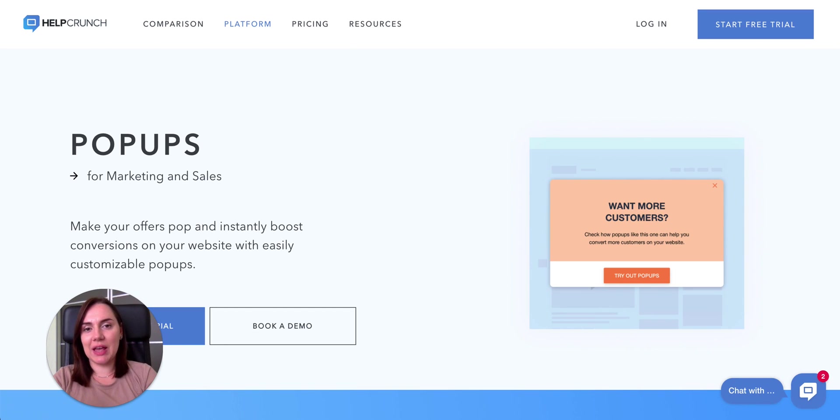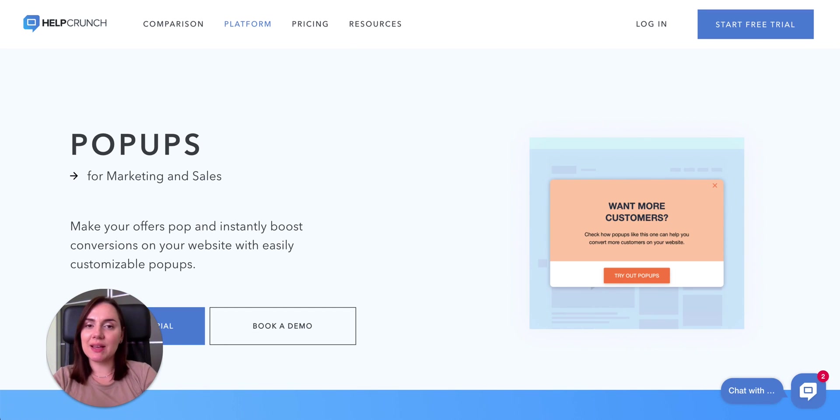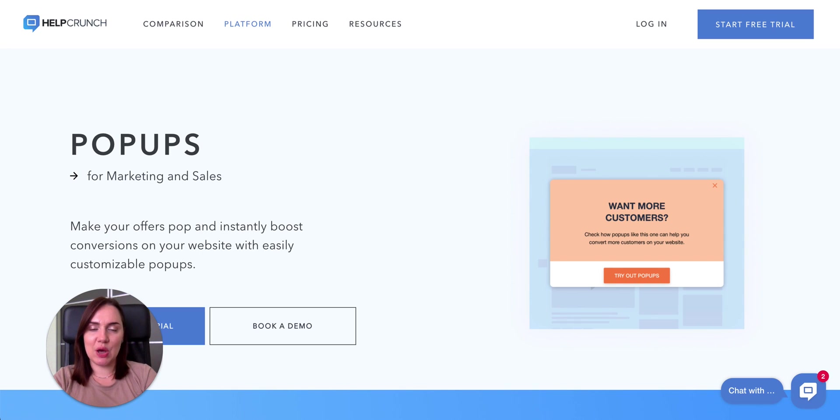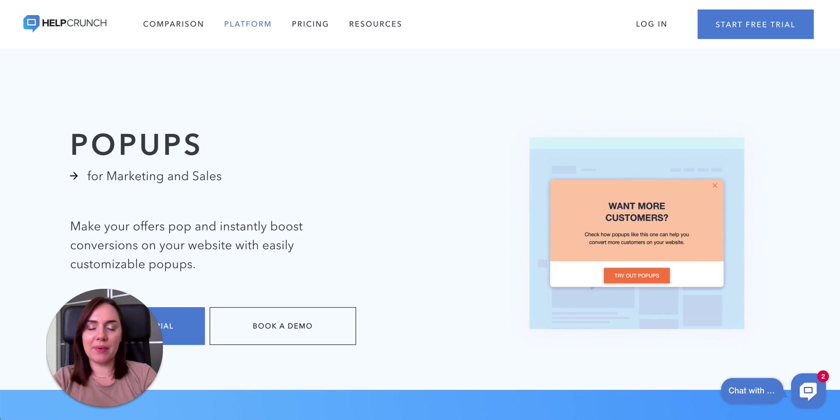Hello and welcome to the HelpCrunch popup updates video. I'm Les and today I'm going to walk you through the main improvements in our popup builder and show you how to put a popup into action.